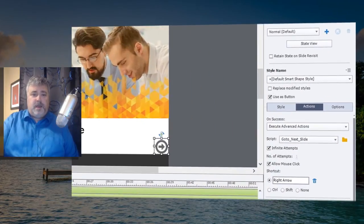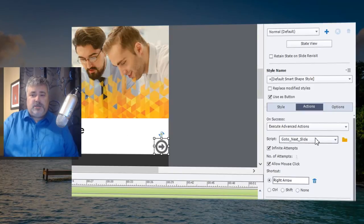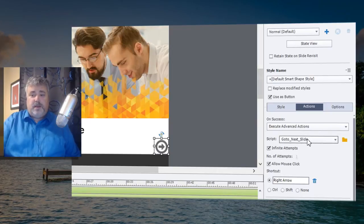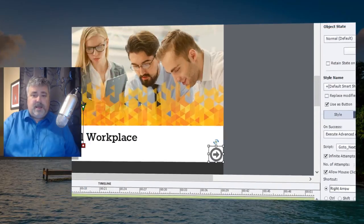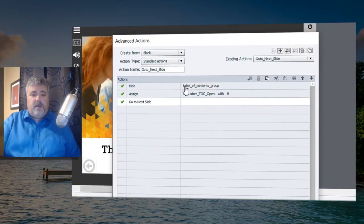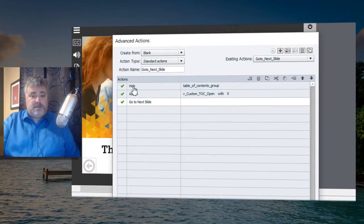Now in this project I happen to use a Standard Advanced Action for my GoToNextSlide functionality. Normally I would just go to next slide but in this particular instance I had to use an Advanced Action because every time I wanted to go to the next slide I wanted to do two other things as well.